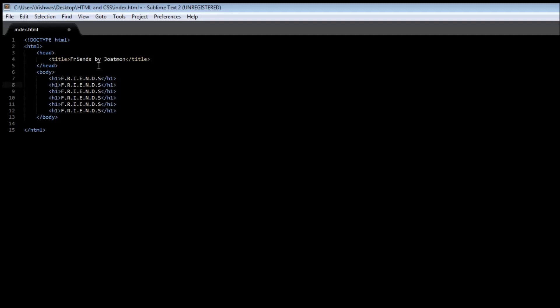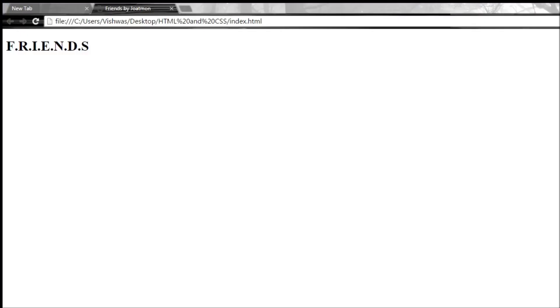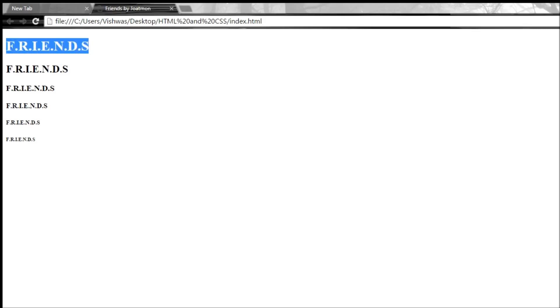Now h1 is the biggest of them all and then they go all the way till h6 and the size decreases as we move from one to six. So just for comparison I have h1 to h6 and if you reload it you can see that Friends is the biggest of them all with h1 and h6 is the smallest of them all.